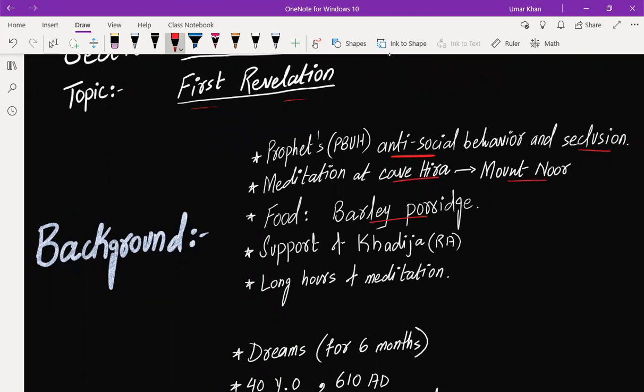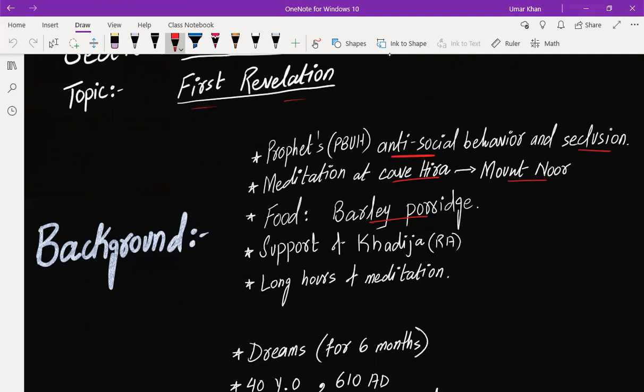This meditation was not about offering prayer, but was basically about trying to connect with God, pondering over the universe—what is happening around me and what role I can play to reform my society.